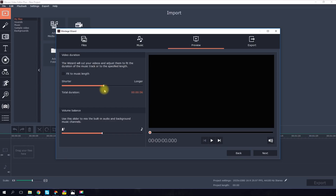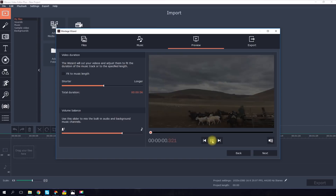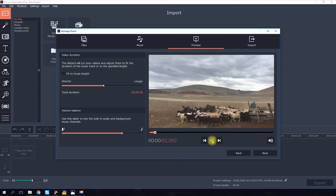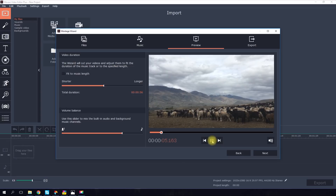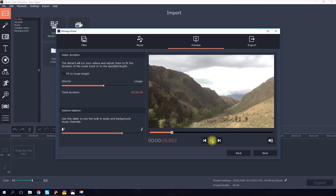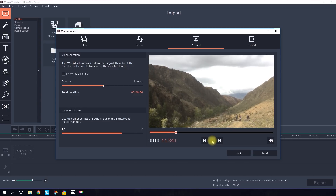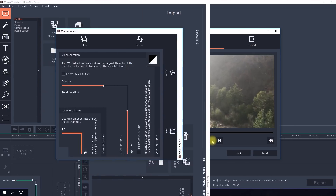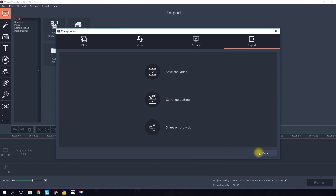The program also lets you balance elements of the built-in audio with your background music. Check the result in the preview window. If you like what the Montage Wizard has done, click Next and save the video, or share it on YouTube and other social networks right away. If you want to make some adjustments, choose Continue editing.